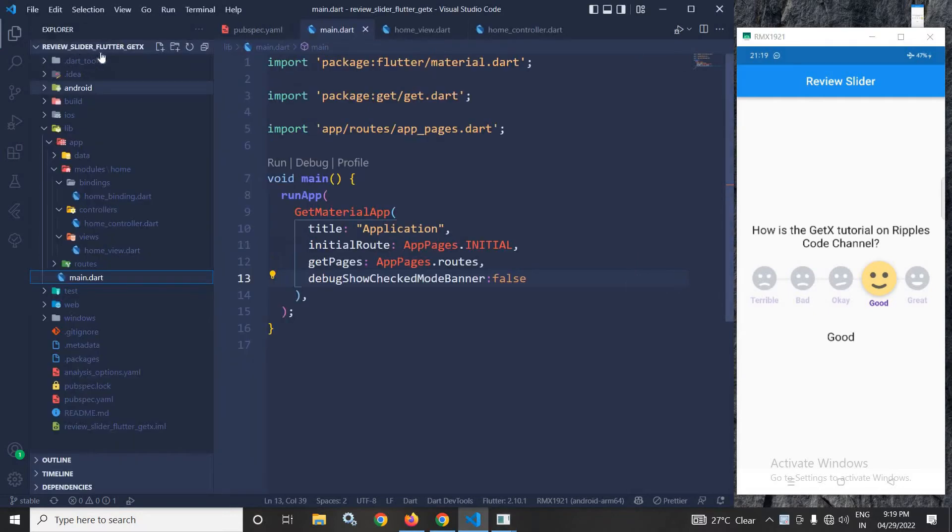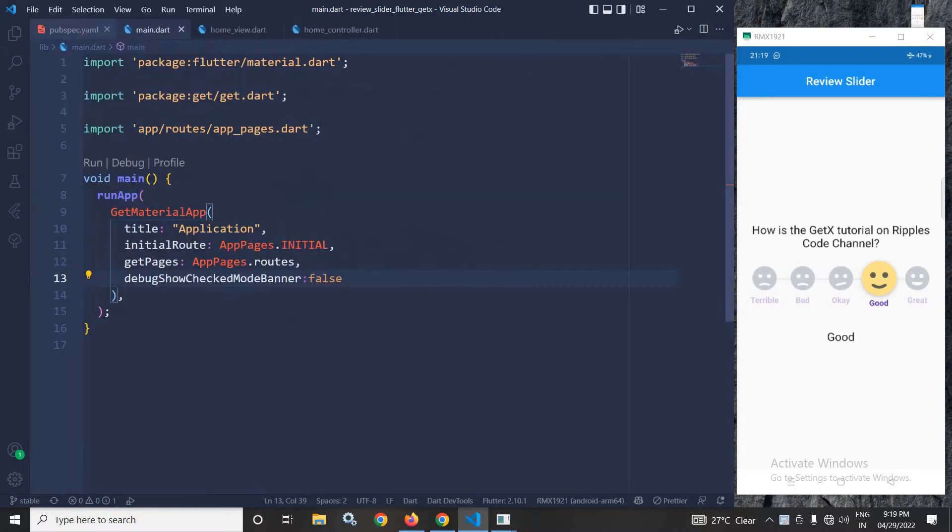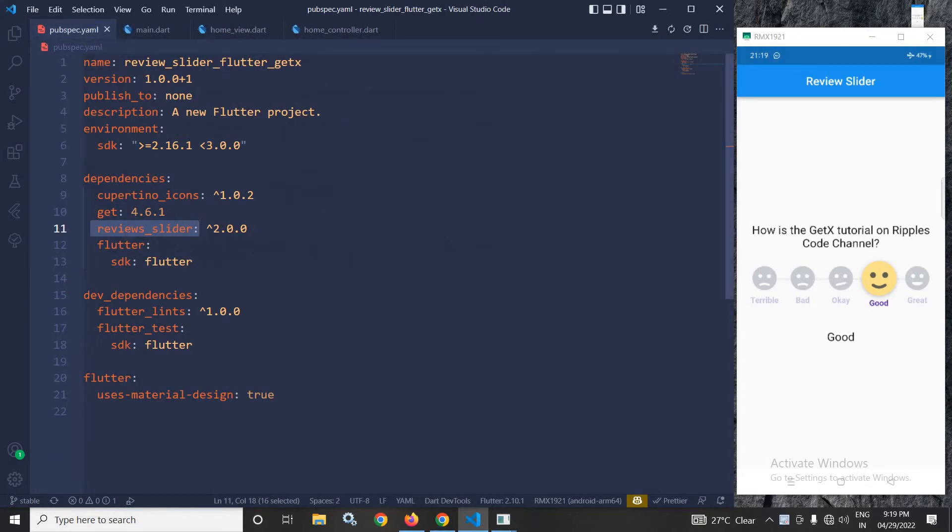Here I have created this project by using the Get CLI tool. After creating the project in the pubspec.yml file, I have taken this Review Slider dependency.